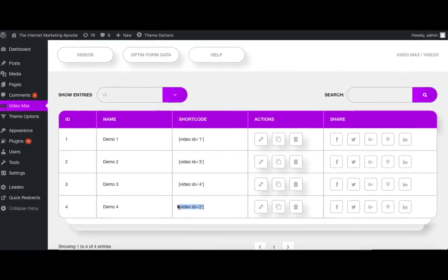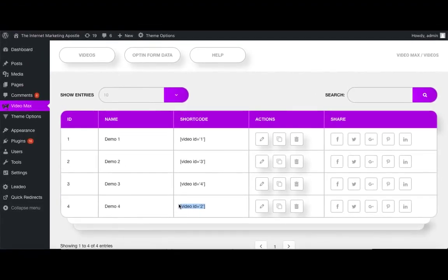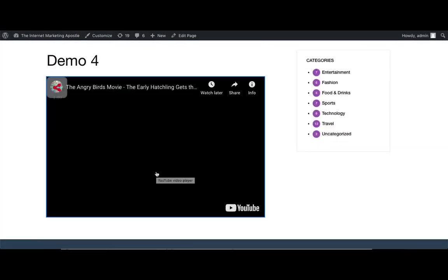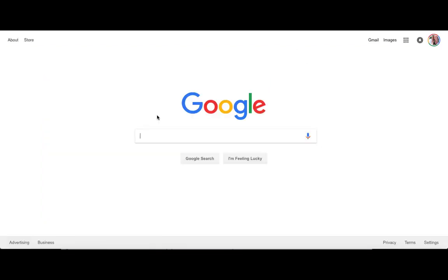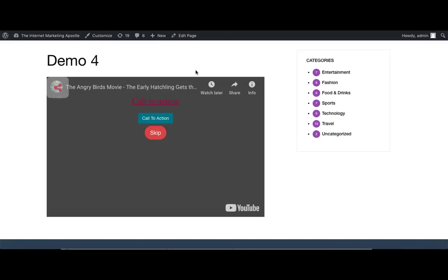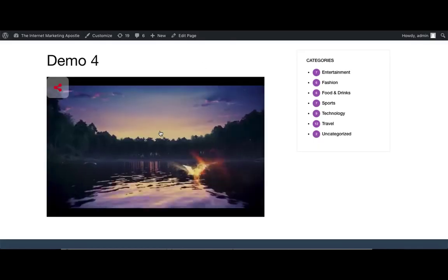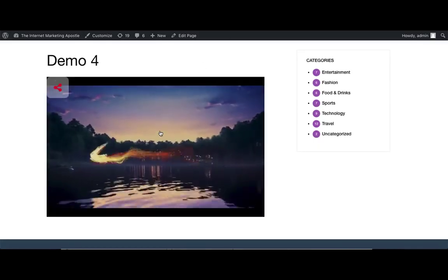So let's preview it one last time. And as you can see, there's our call to action, which again, goes to that URL we chose. And in order for them to move on with their video, they're going to need to press the skip button and handle that call to action.